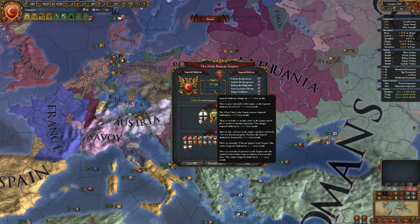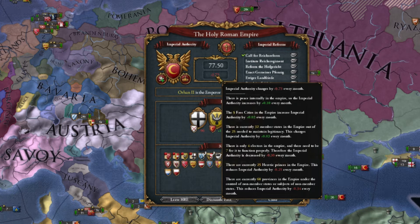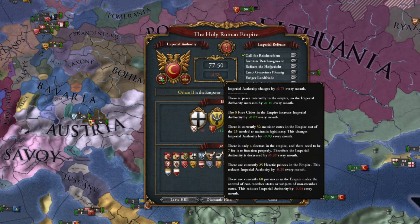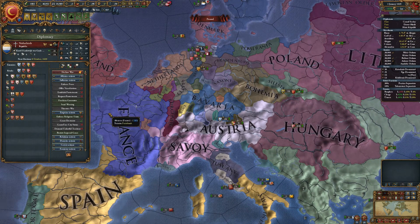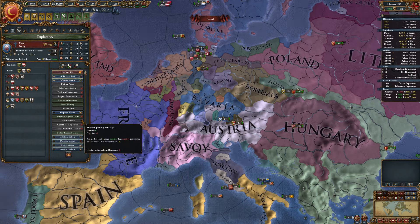If you have fewer than seven electors in the empire, it will lower your imperial authority by 0.1 for every missing elector. For example, here I have only four electors and I'm losing 0.3 imperial authority each month for that reason. You can nominate new electors with the emperor action 'Grant Electorate,' but they must be of the correct religion and they must also like you enough to accept.